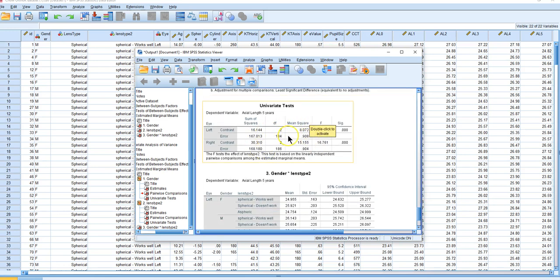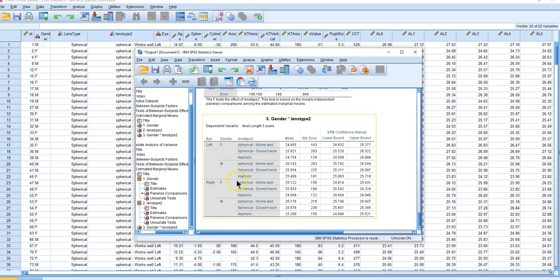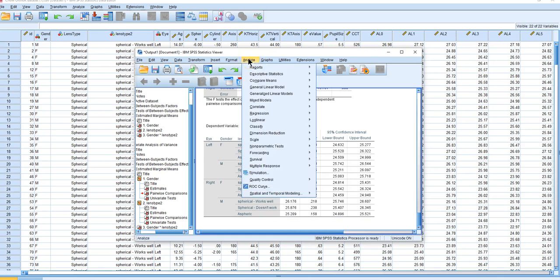We get an overall test, and down here is the interaction term. We get the means for the three lens types for each gender for the left eye, and the same for the right eye — but notice there are no pairwise comparisons for the interaction. Generally we care about whether lens types differ within females and within males separately, but the standard output doesn't give us that. I'm going to show you a little hack to get those comparisons.